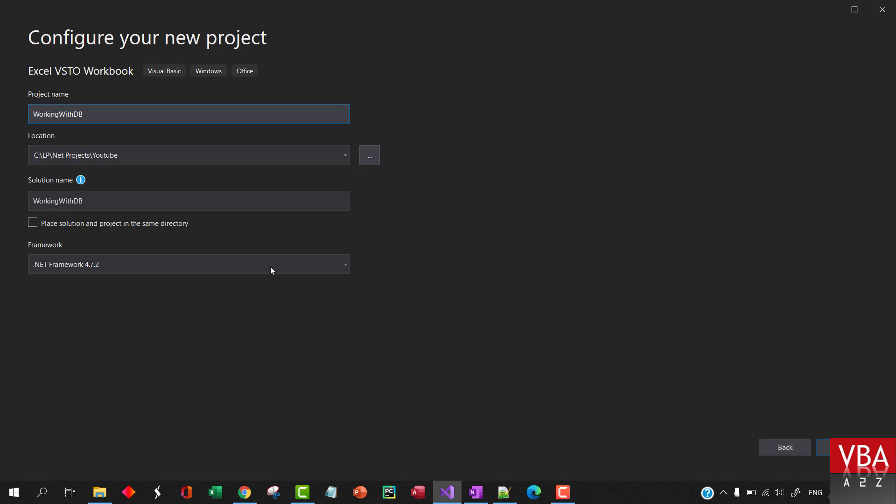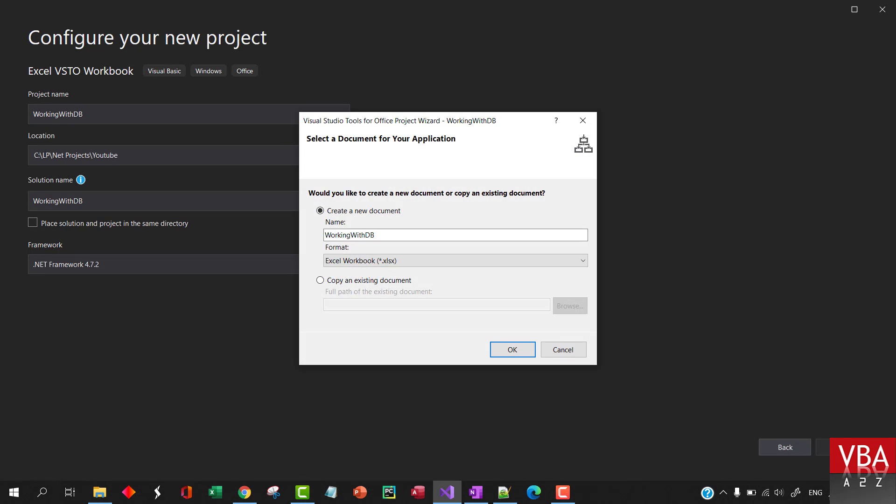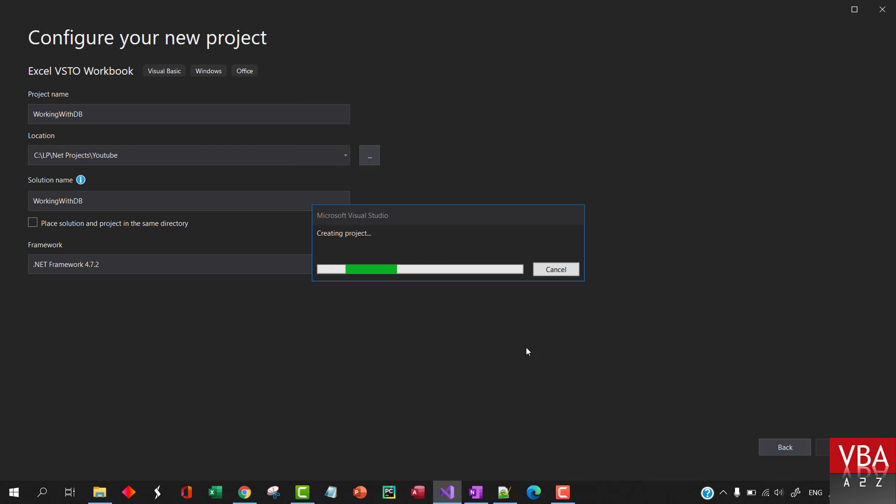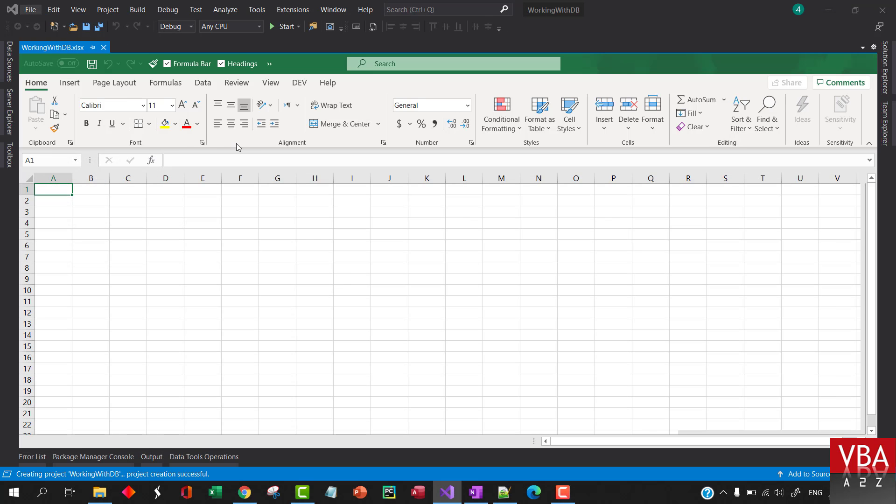You can choose a framework. I'm gonna choose the latest. And we'll use a new workbook instead of using existing workbook. Of course, we have done in the past with existing workbook. Let's try this out.